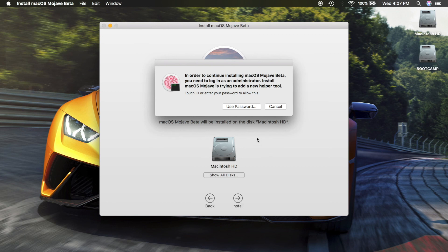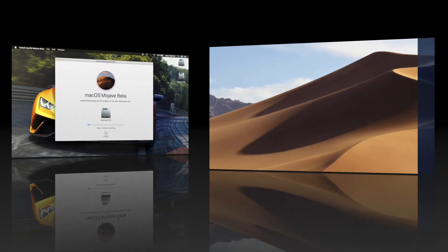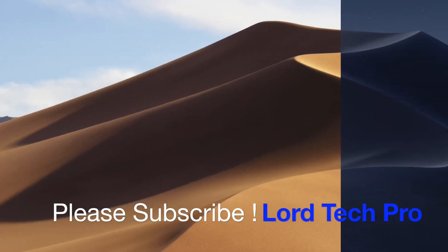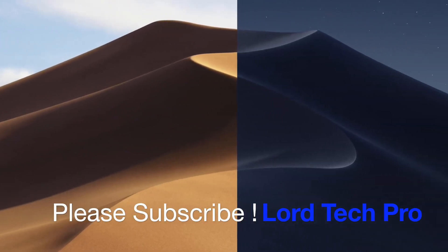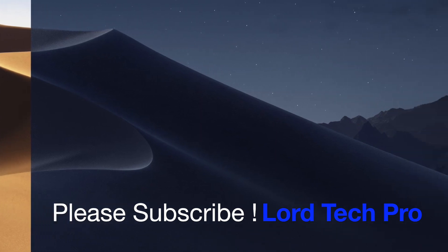You just need to put your password in and after that it's going to install by itself. It's that easy. If you found this video to be helpful please subscribe to Law Tech Pro.